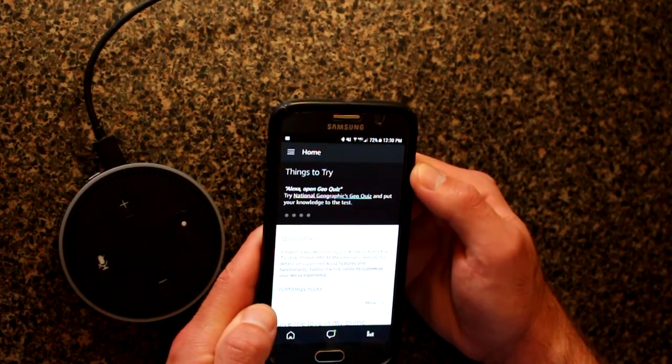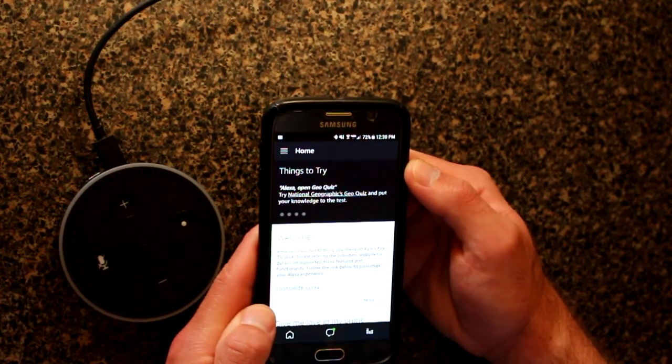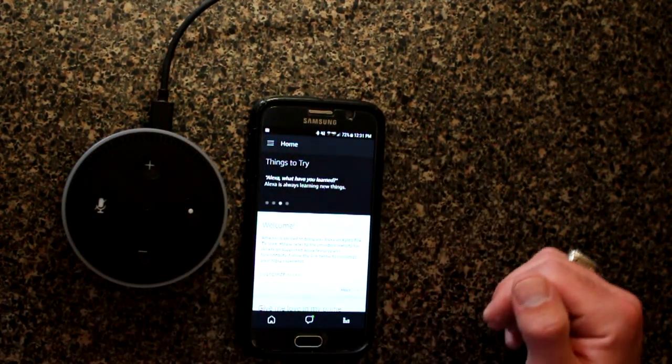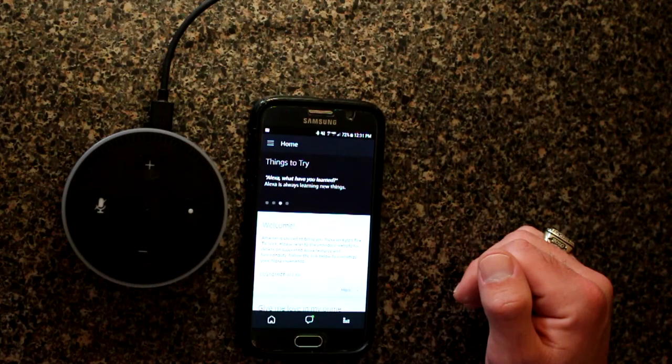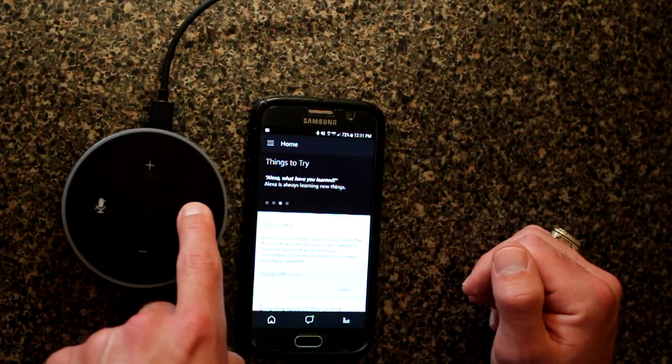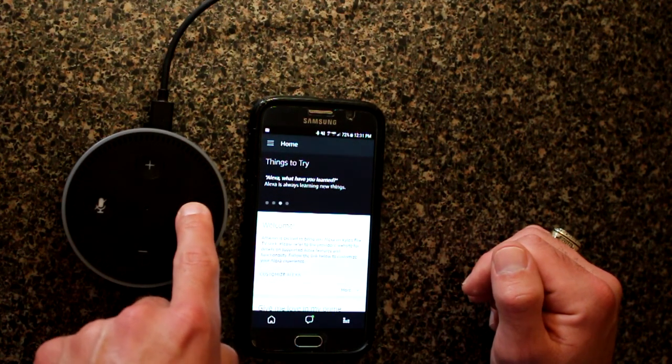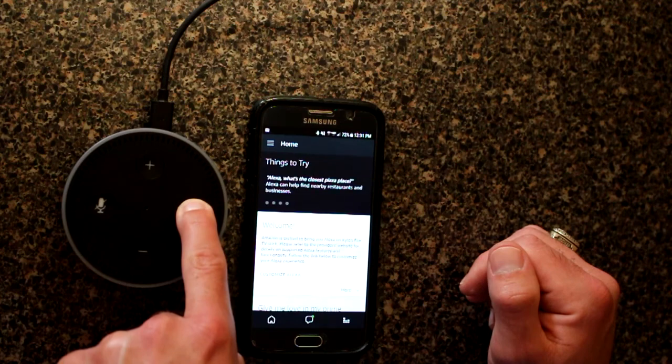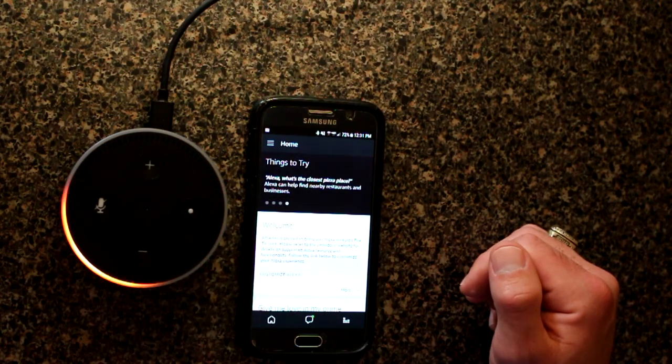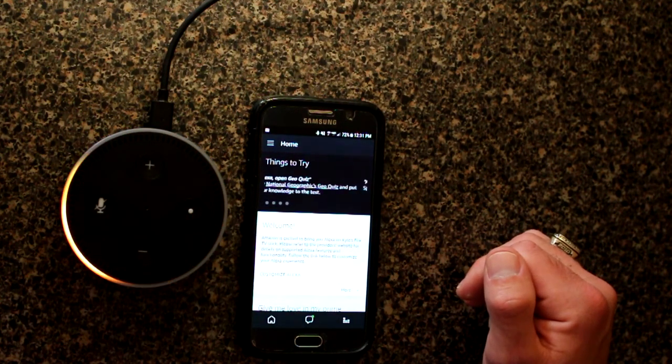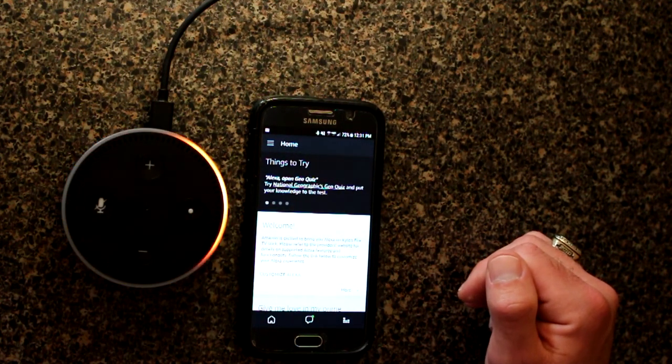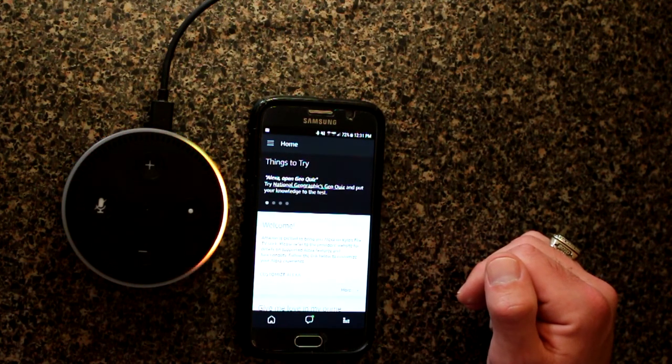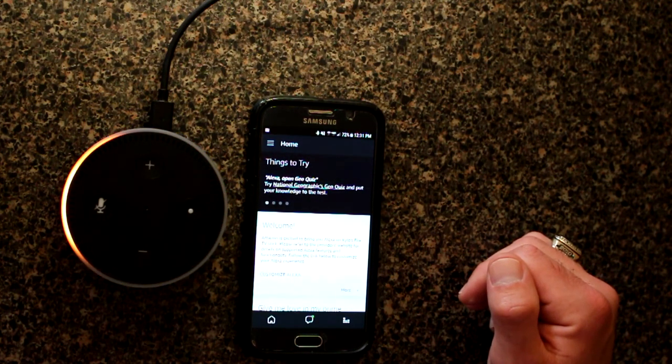So the app is installed, and this is what we start with. Now in order to get the Echo Dot to connect to Wi-Fi, we're going to hold this button, this action button, down for five seconds. Now in setup mode. Follow the instructions in your Alexa app.